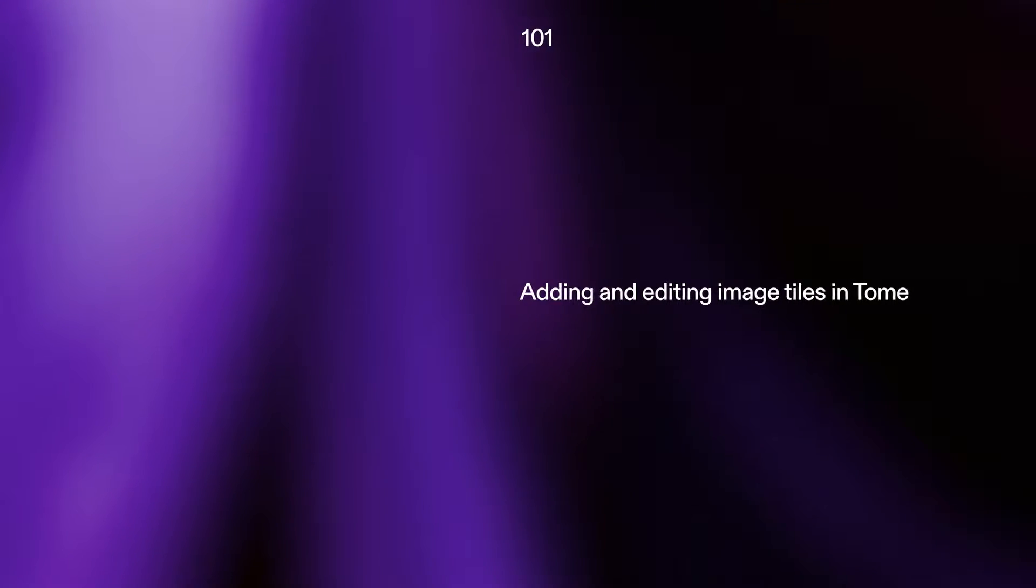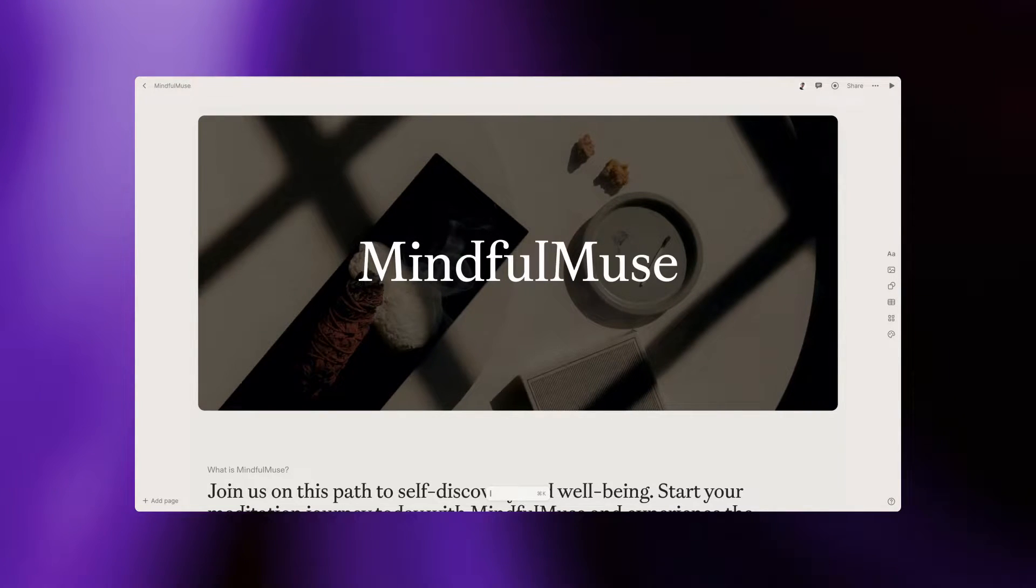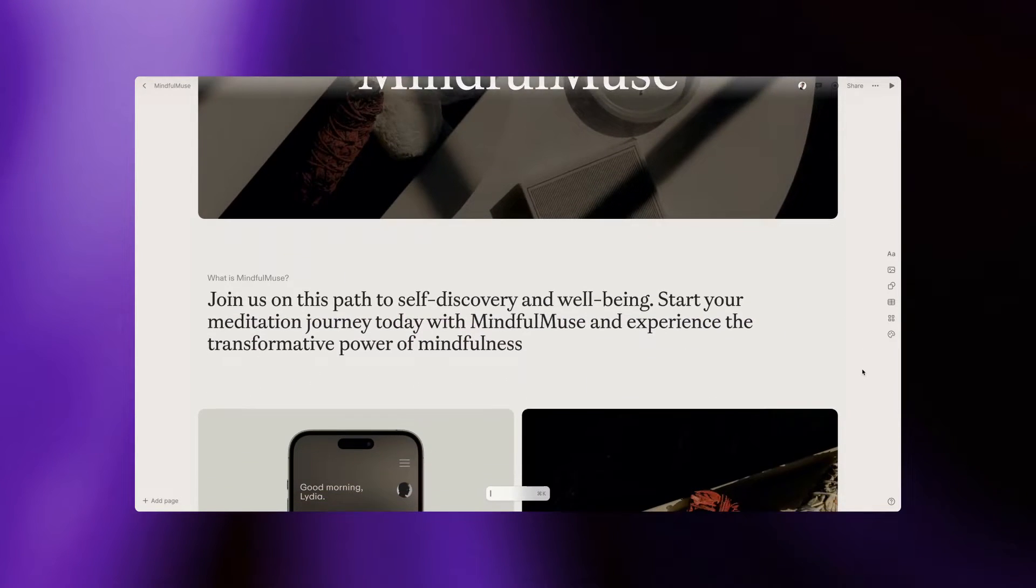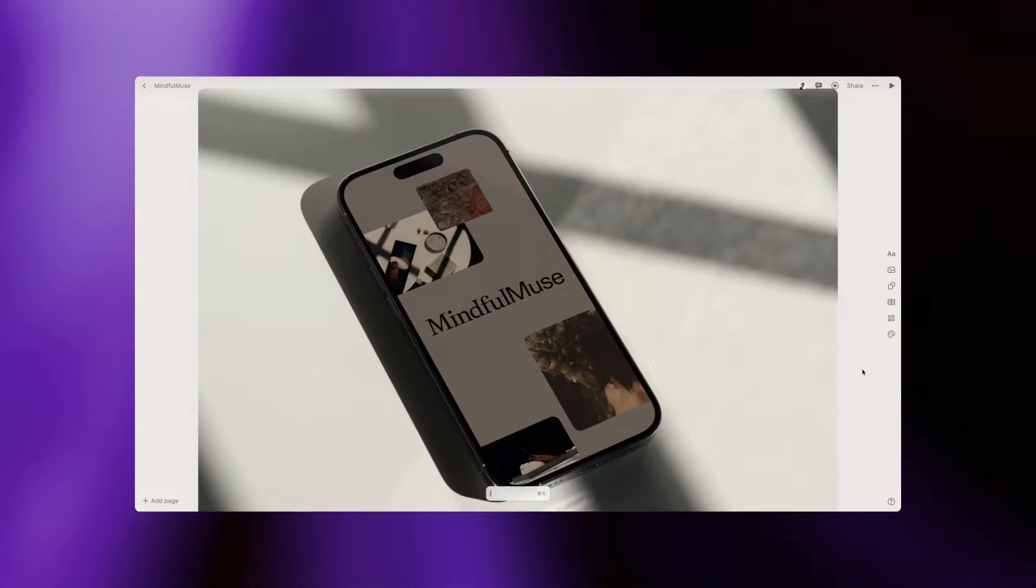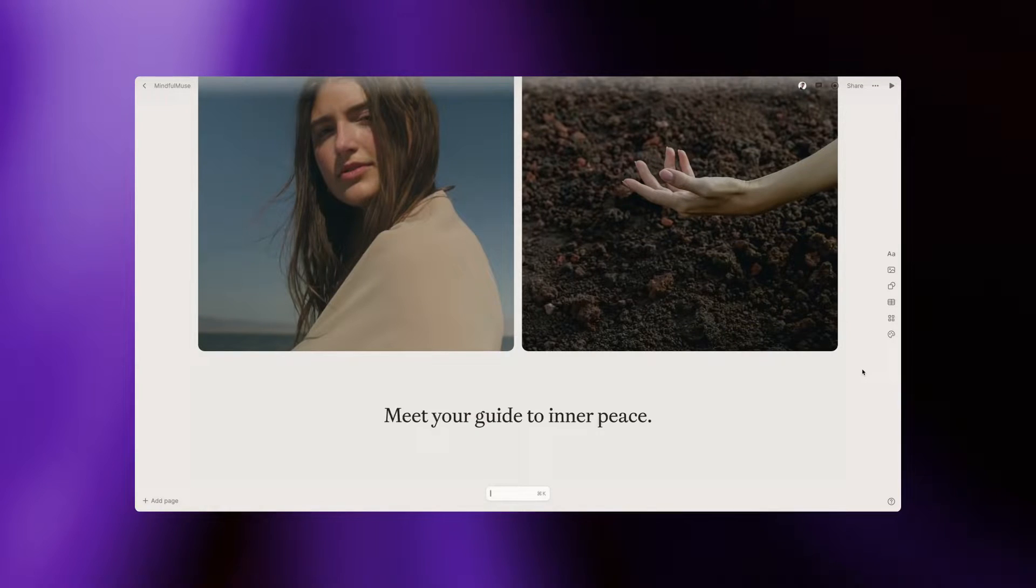In this tutorial, we'll walk you through the detailed steps of using image tiles and enhancing your tome with image libraries, stock imagery from the web, and images generated with AI.